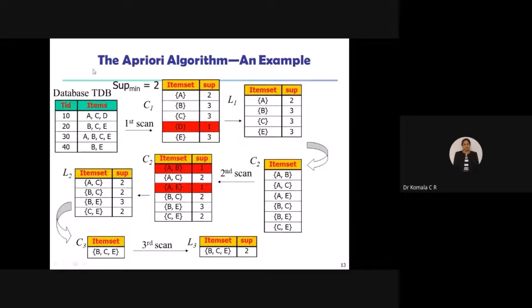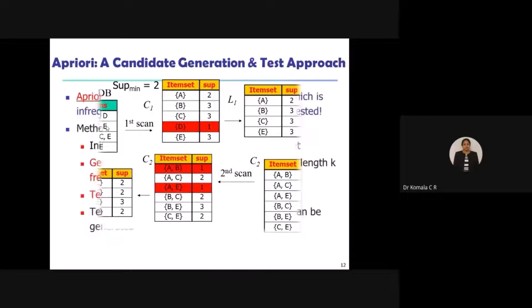A very simple example. This is the database. How many transactions? One, two, three, four transactions. How many items? A, C, D, B, C — totally we have A, B, C, D, E — five items. So now I will start the first step.